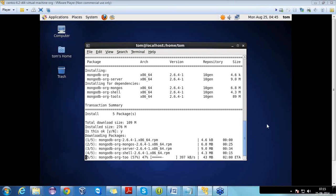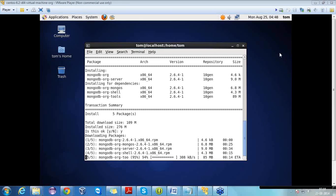We don't have to do anything during the package installation — it will automatically complete. The installation is now complete. Now we can start the MongoDB database. First, we need to enable MongoDB on boot. For that, we have the command: chkconfig mongod on — levels 2, 3, 5 as the port. After that, mongod on.